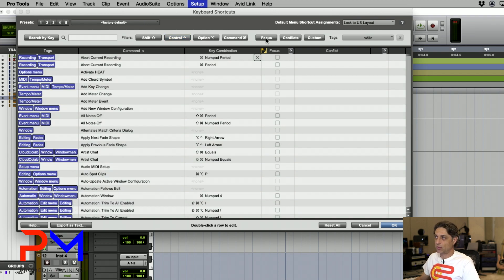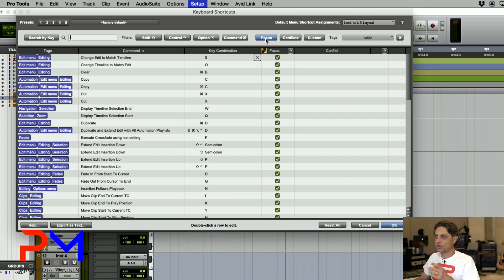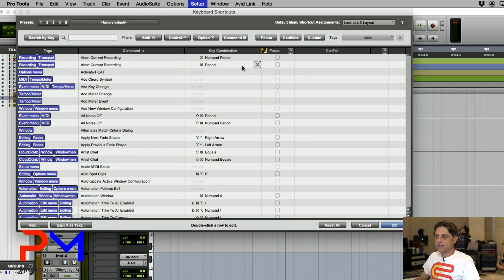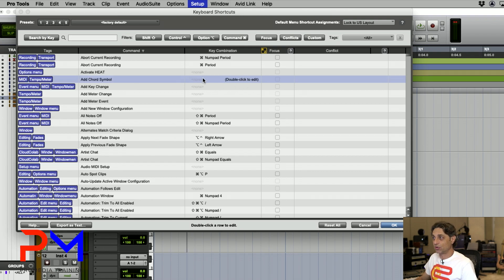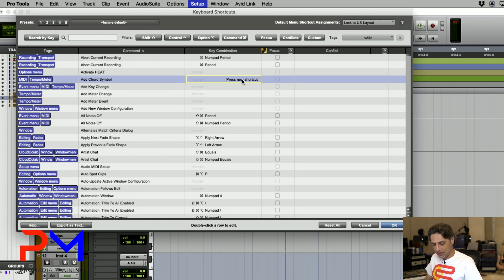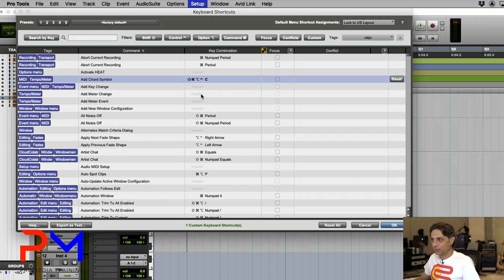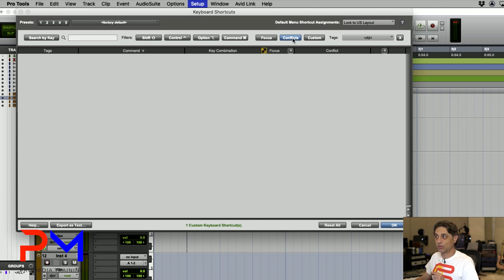You can also filter based on Command Keyboard Focus mode to see all shortcuts associated with it. For any of these shortcuts, you can add your own — for instance, "add chord symbol," which currently has no keyboard shortcut. Just double-click on the function, then press the keys you want to associate with it — in this case, Shift+Control+Option+Command+C. That shortcut is now added to the list. You can also click the Conflict button to see any shortcuts that might conflict with existing ones.